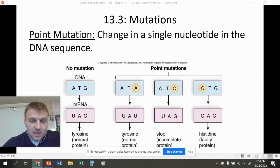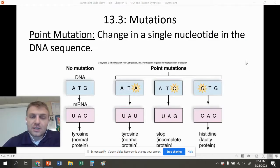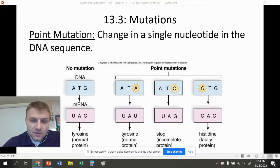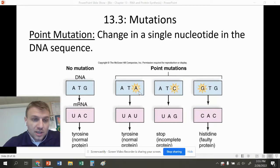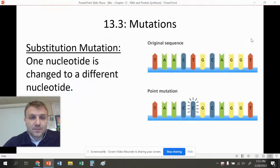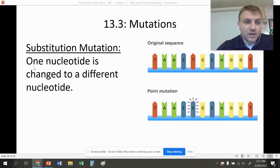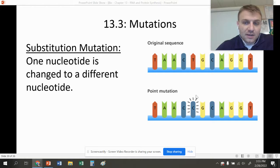Point mutations are a single nucleotide change in the DNA sequence. You can see the no-mutation example has ATG. If we change each of these nucleotides, we get a different type of amino acid. Normally this makes tyrosine, but sometimes the mutation keeps the same amino acid, sometimes changes it to a stop codon, and sometimes changes it to something totally different. When there's one letter changed, it's a single or point mutation. The first type of point mutation is called a substitution mutation — this is where a single nucleotide is switched out, such as T being switched out with C.